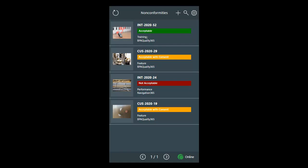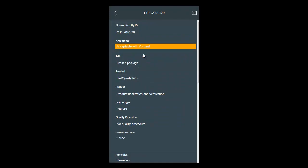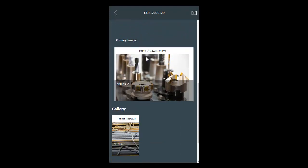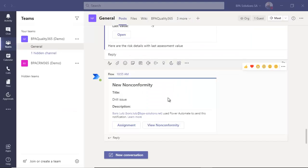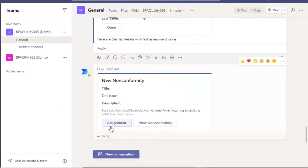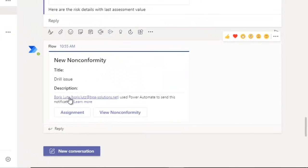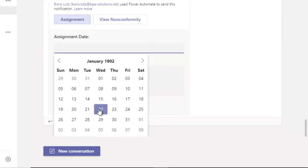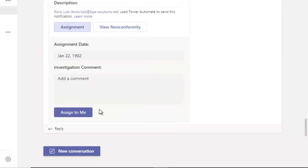Register incidents anywhere, even offline, including photos. Your team is instantly pinged when an incident occurs, and the first available person can take assignment on it.